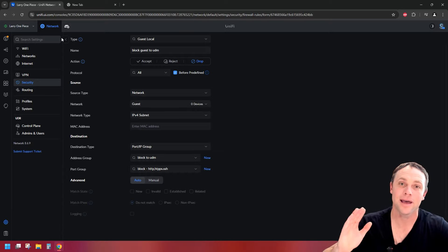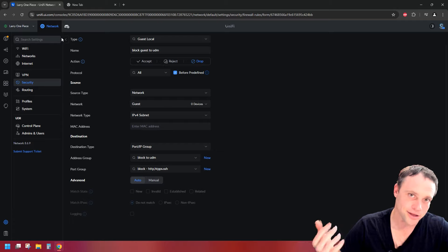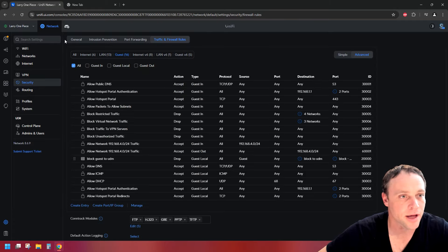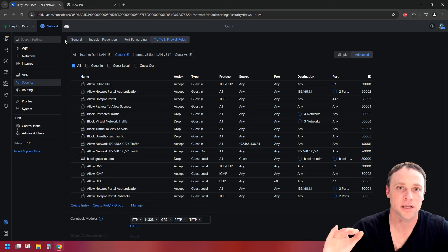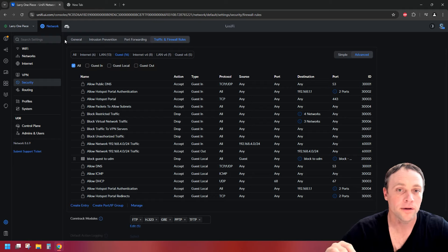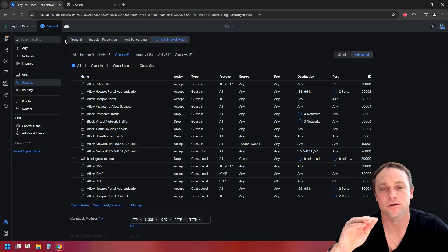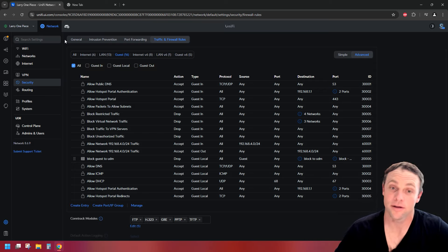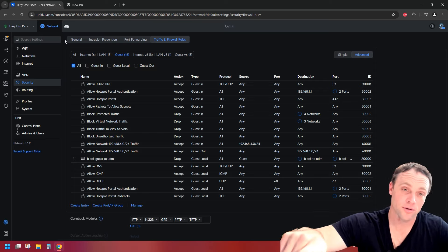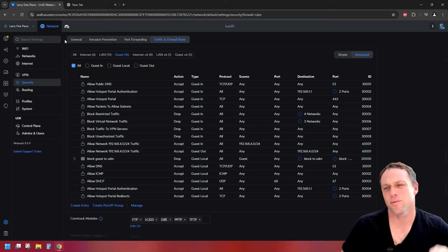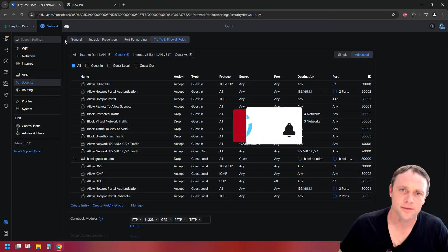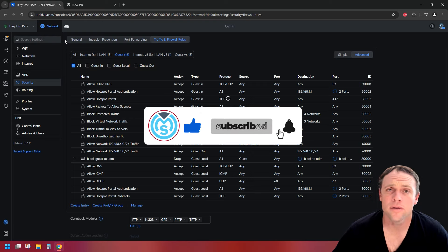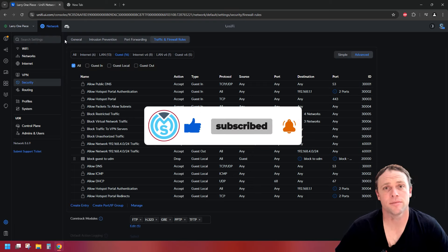Since there's only one rule in the guest section, that's all you need for now. You could add more later, but you don't really need to for a clean install. By the end of this, I'll also show you how to add devices through firewall rules to other networks — like allowing a printer or a TV to be accessible from the guest network. If you guys like these videos, like, comment, subscribe, and hit the bell so you don't miss any videos.